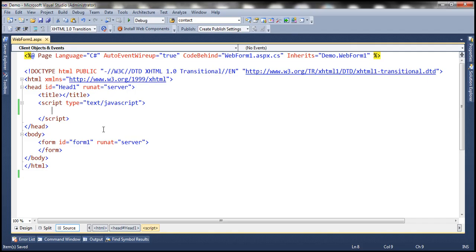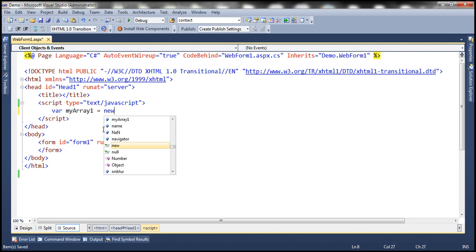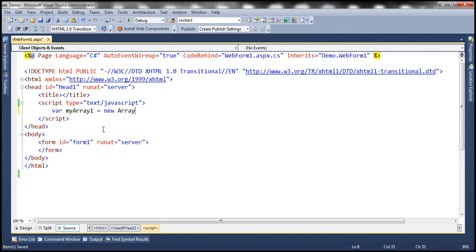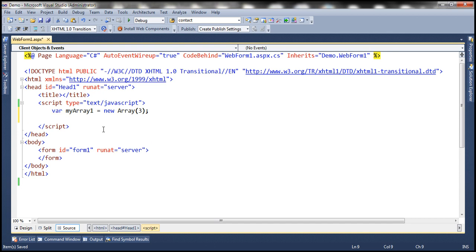A multi-dimensional array in JavaScript is actually an array of arrays. In this example, we want to create an array with three rows and three columns. So first, we need to create an array. Let's name it myArray1, equals new array, and the size is going to be 3 because we want three rows. We already have an array with three storage locations.